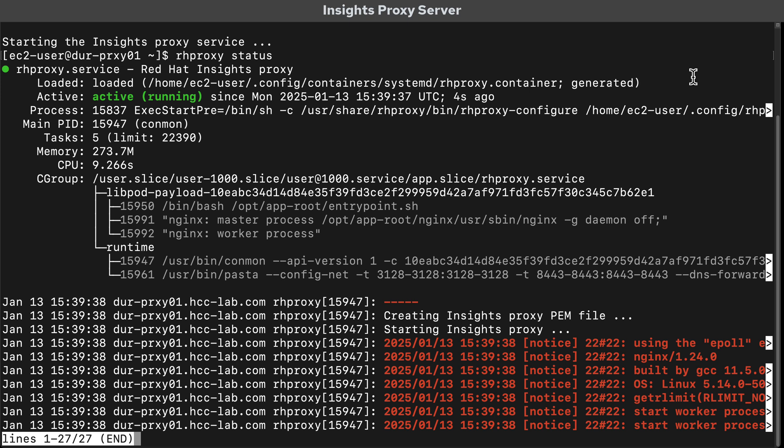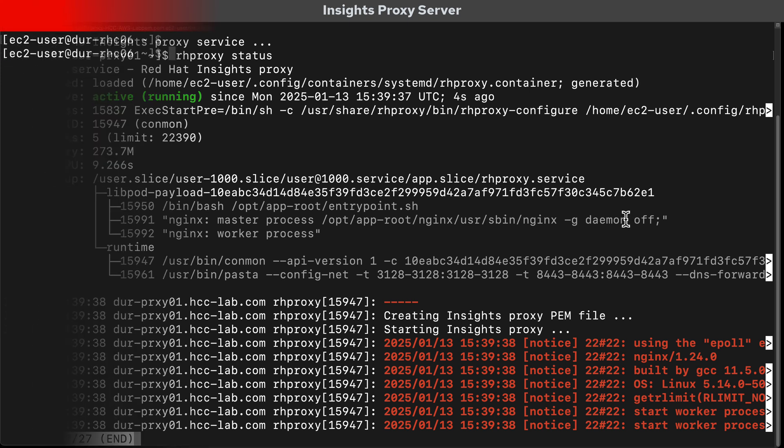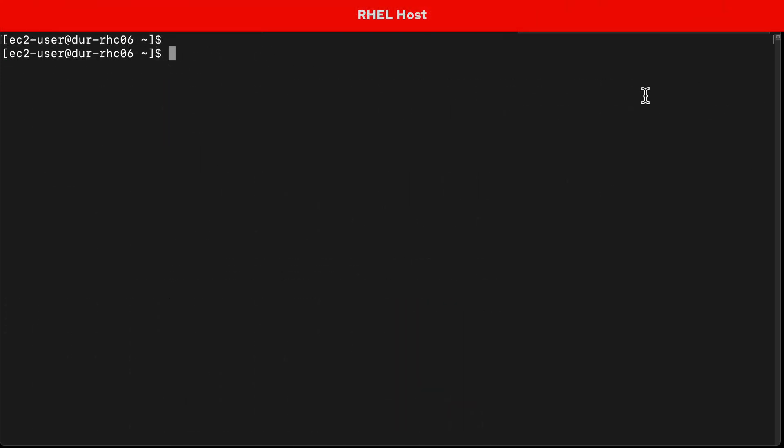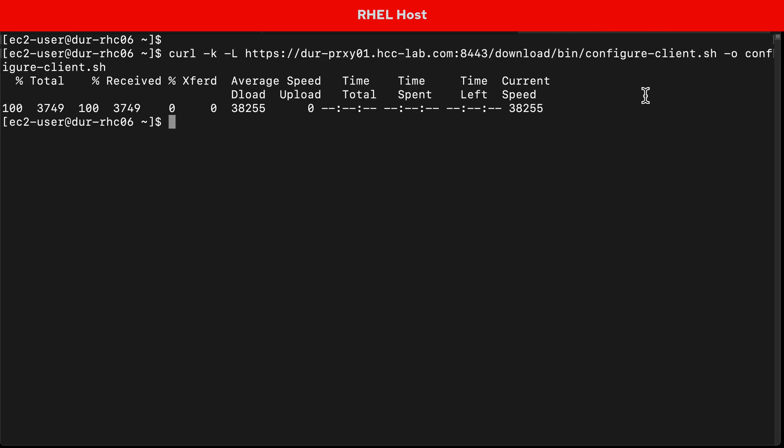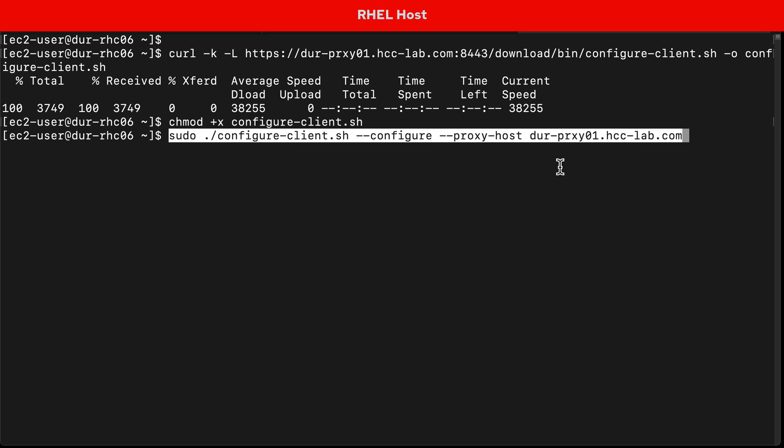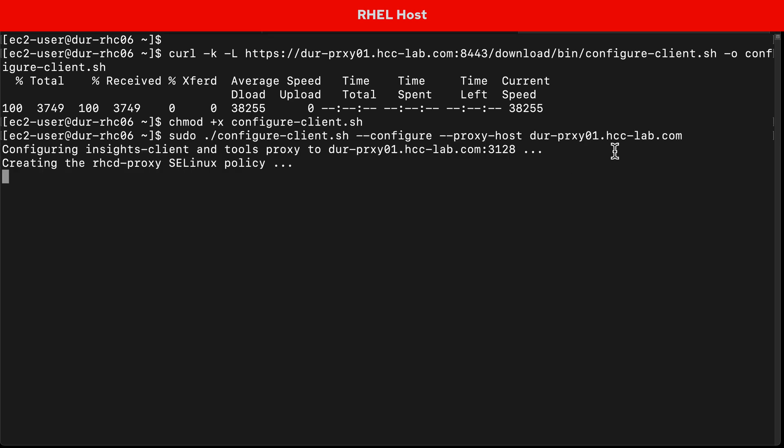With the proxy running, I'm going to switch over to one of the hosts that I want to configure to use the proxy. The proxy server also serves as a file server with a script that handles the proxy configuration. You'll need to download the configure client script, then change the file permissions to make it executable and run the script. This changes some config files to point to the proxy server.